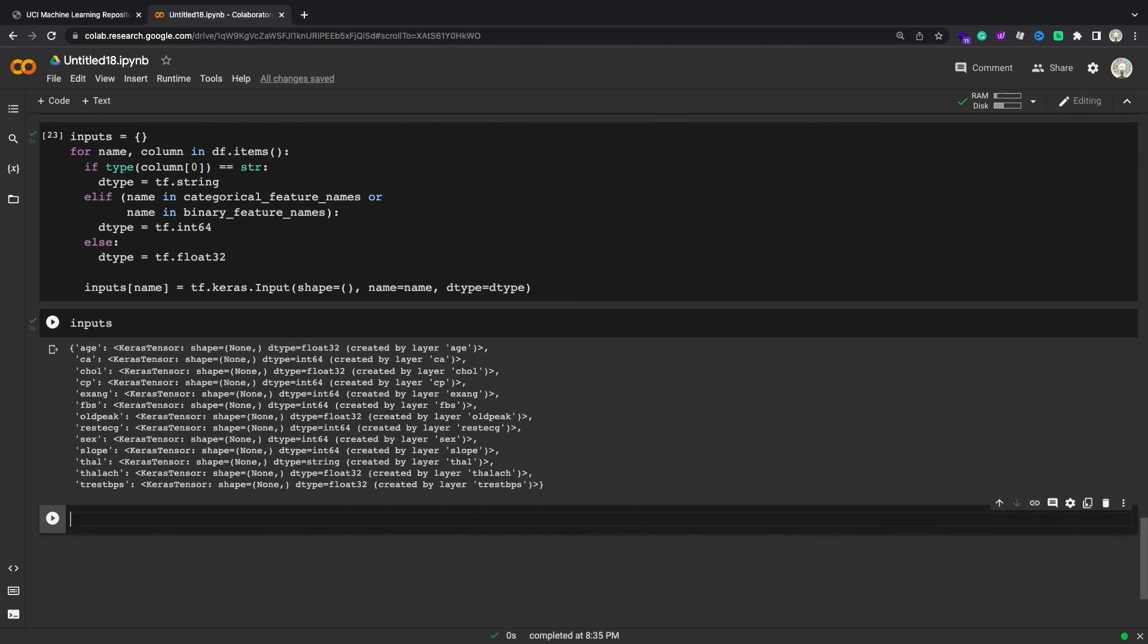For each input, you'll apply some transformations using Keras layers and TensorFlow ops. Each feature starts as a batch of scalars, shape (batch,). The output for each should be a batch of tf.float32 vectors, shape (batch, n). The last step will concatenate all those vectors together.